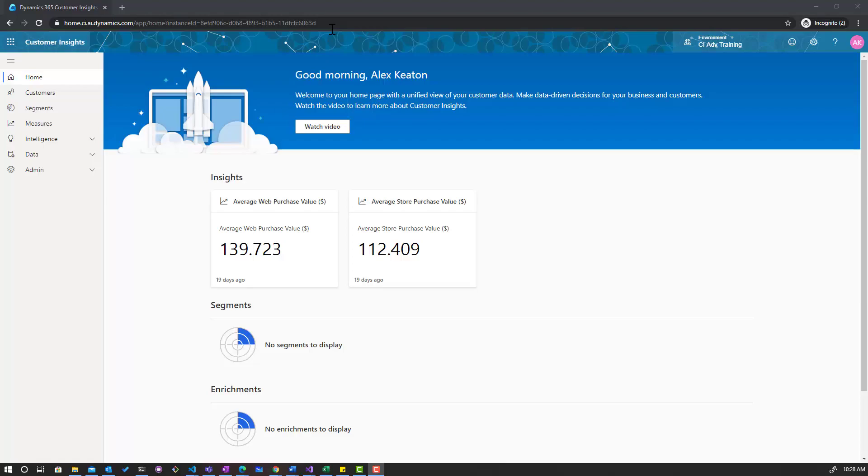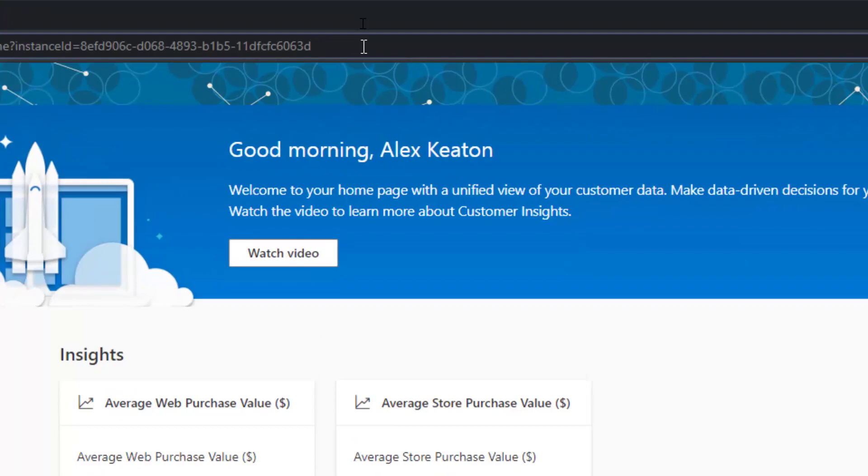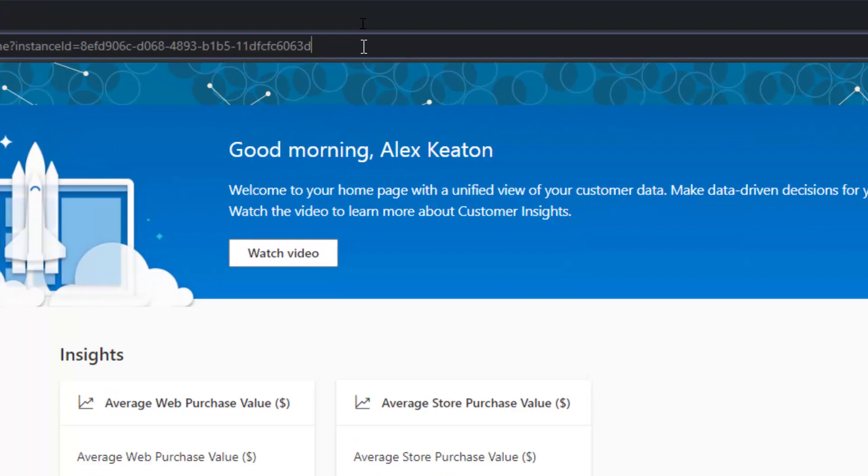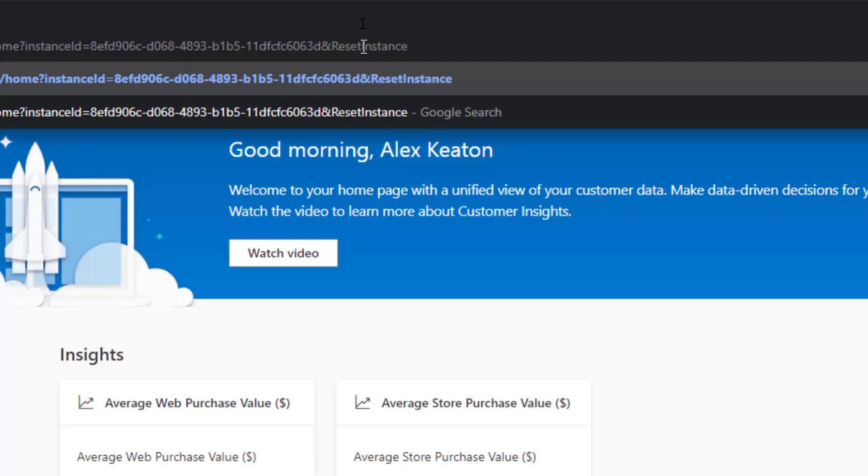To get to the feature you will have to enable it. You go to the URL once you are connected and add &resetInstance=true.